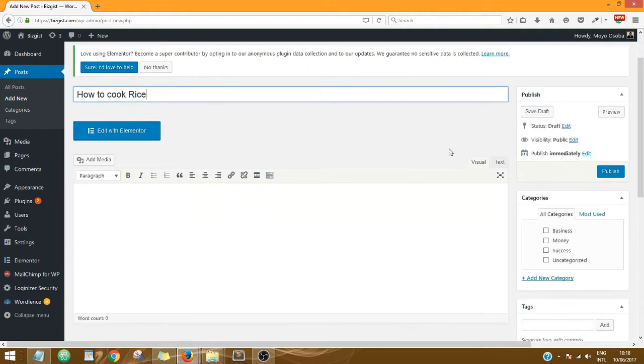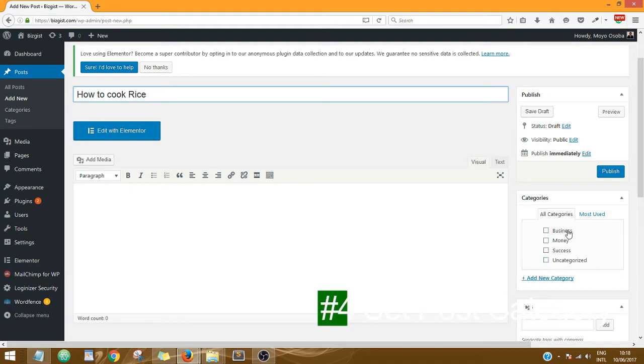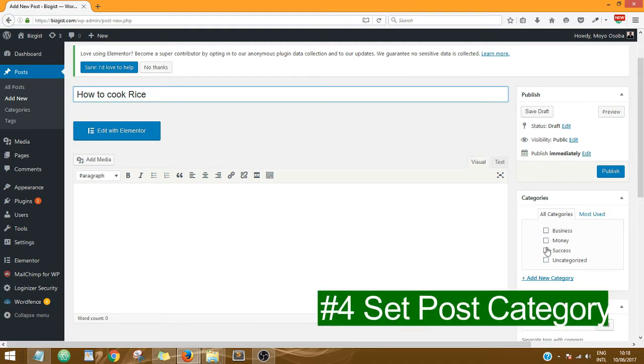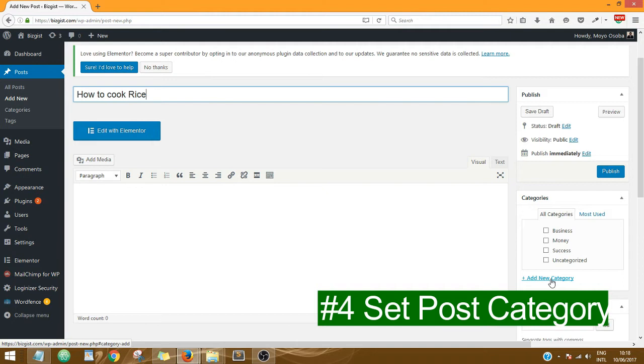Next you need to set the post category. Over here in my post category, I really do not have anything that this post title can fall under. So if you do not have a suitable category, you can just click on Add New Category. But if you do have one, all you just need to do is click to select the post category.